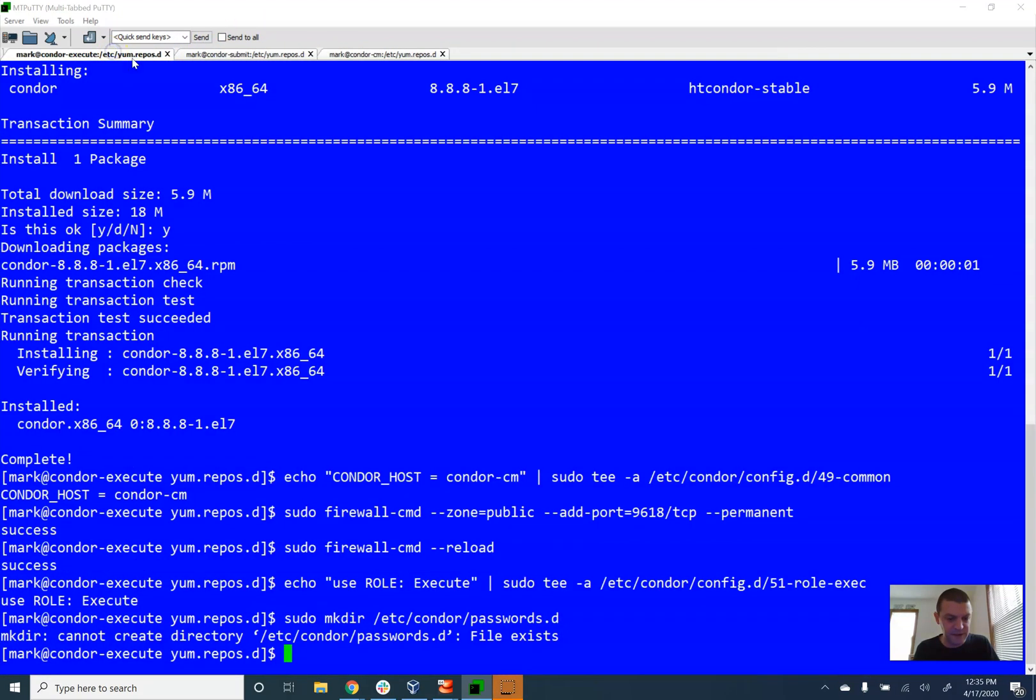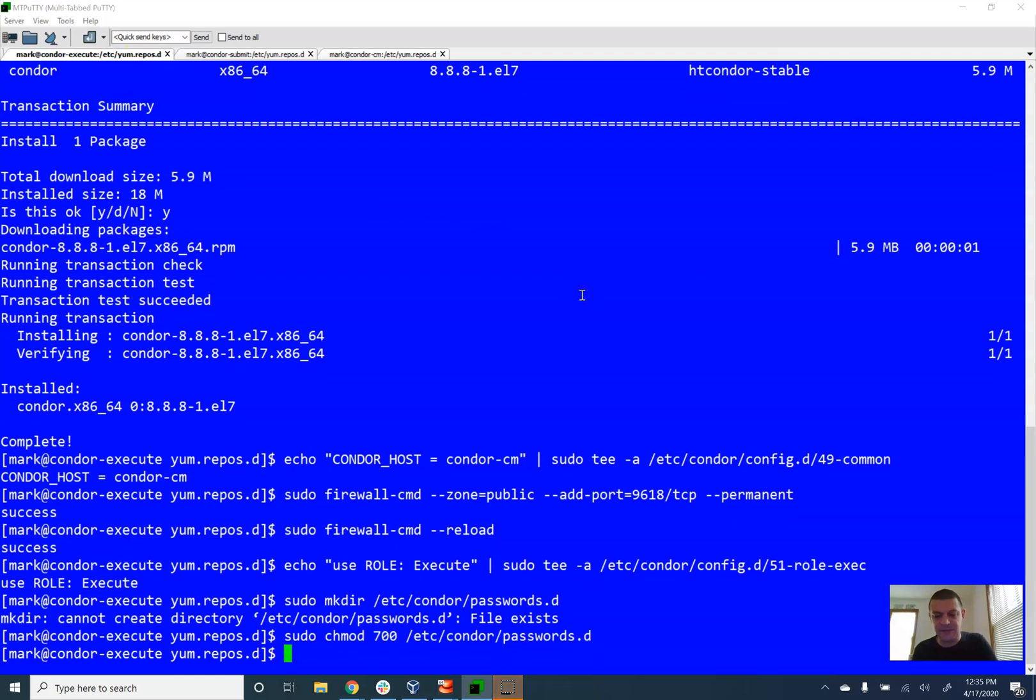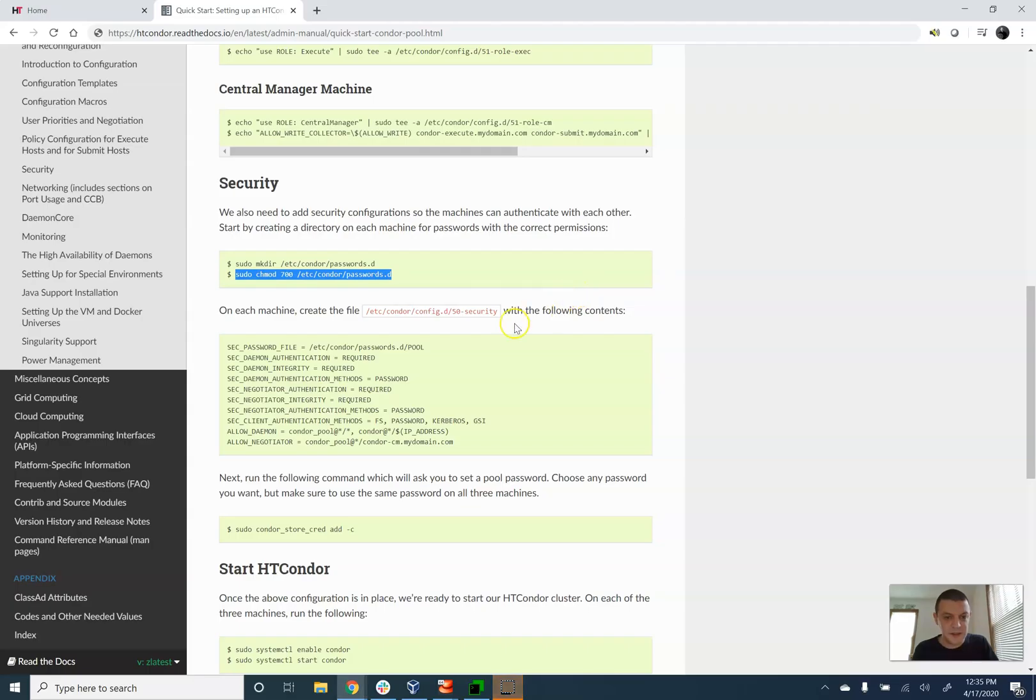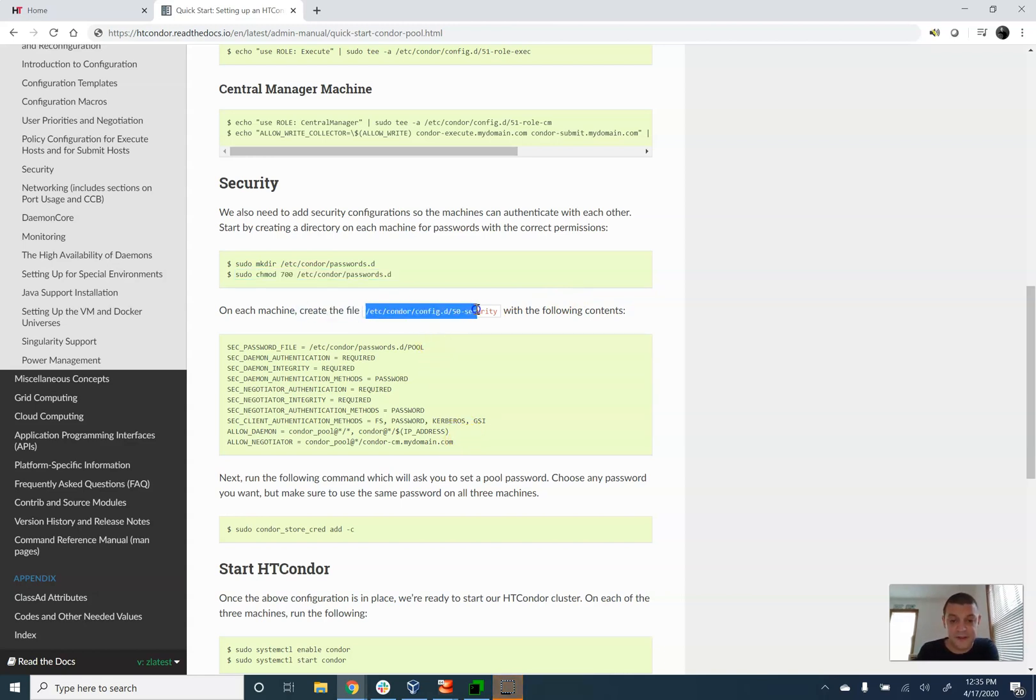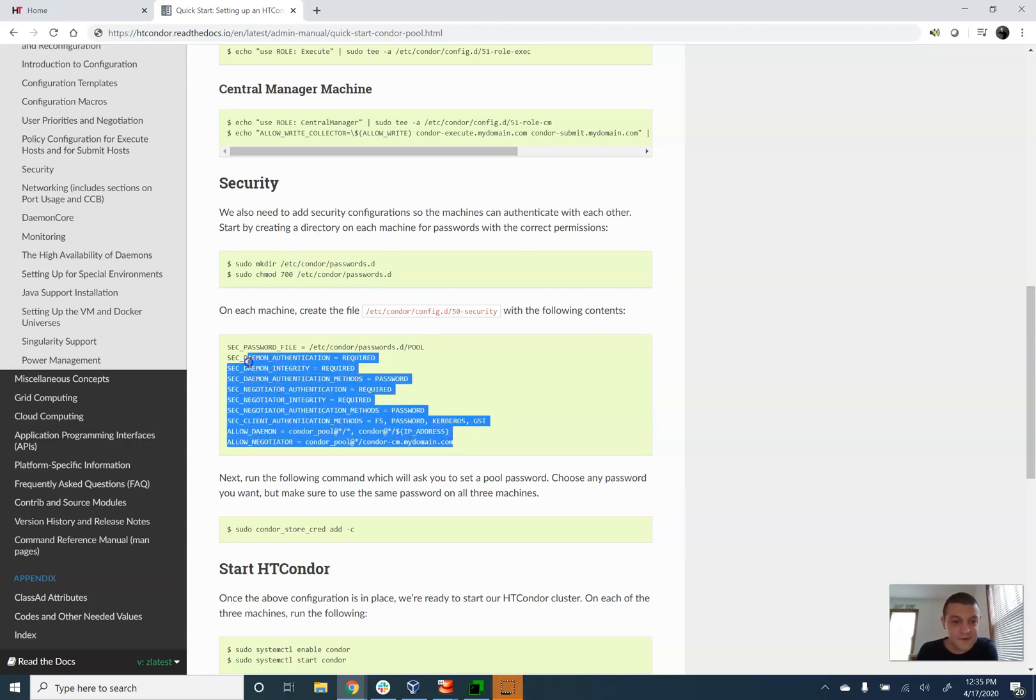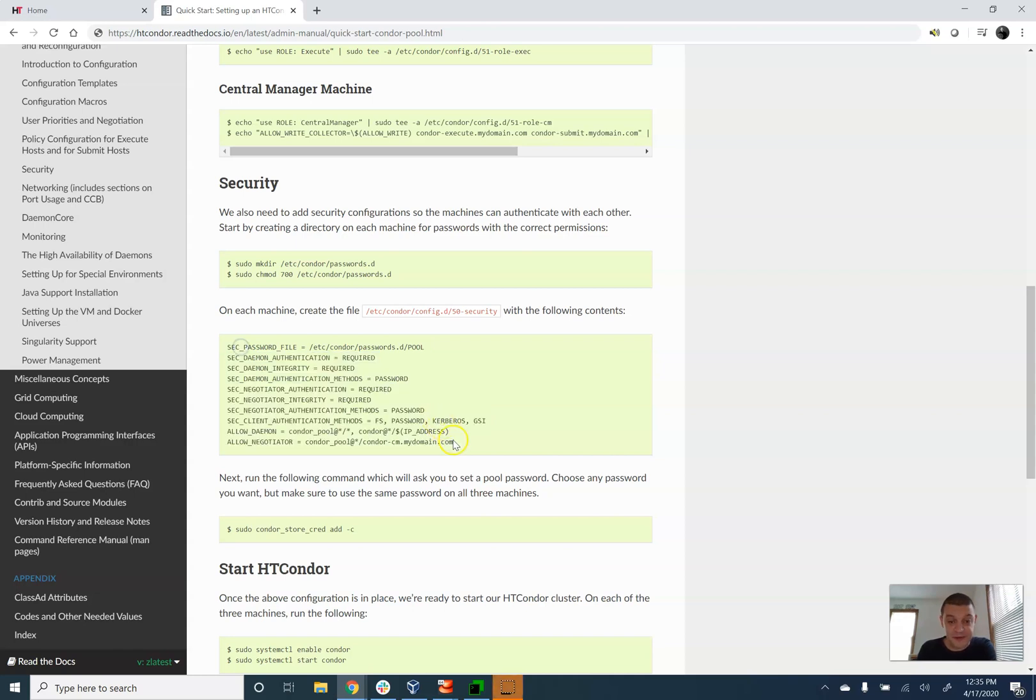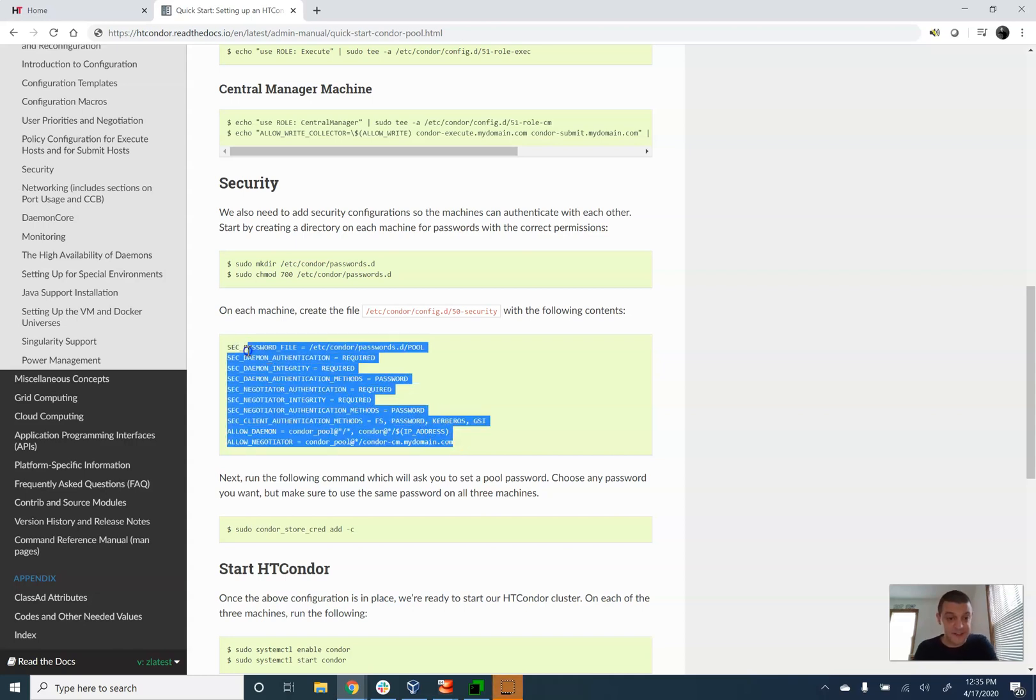And I'm going to go and set the permissions on this folder. So now what we have to go and do is on all three computers, you have to go and create a new file right here, a security file. This contains all of the different configuration that we need. We're doing password-based security in this little test setup.